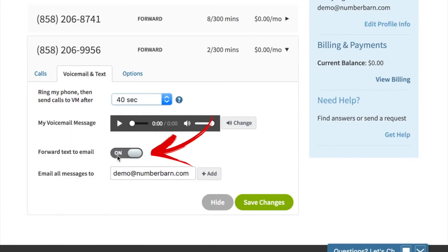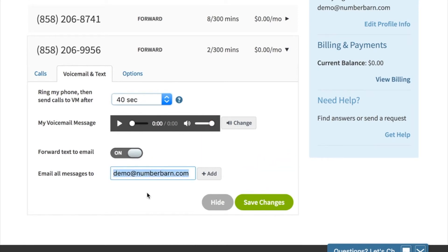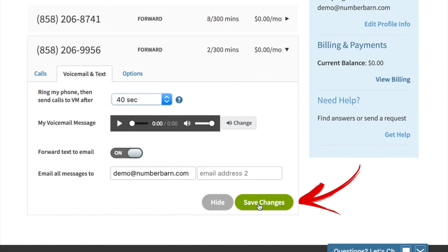When you see on, it means that voicemail messages will be sent to the email address in the box below. You can also add a secondary email address if you'd like the message to go to two people. Then click save changes.